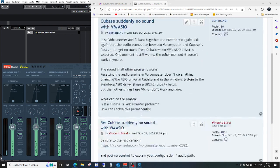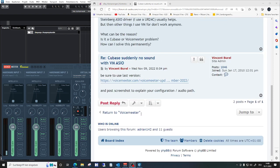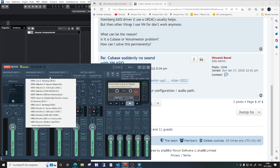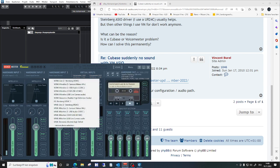As you suggested, Vincent, I downloaded the newest version of VoiceMeeter and installed it. And here is a look at the configuration.